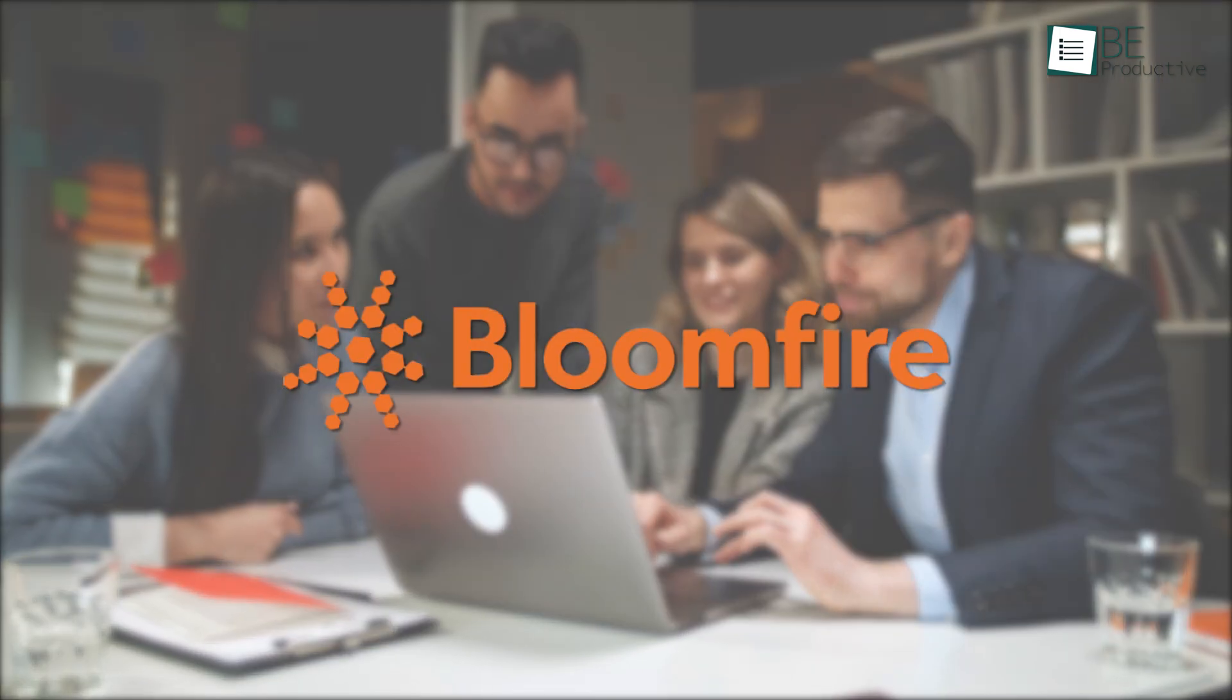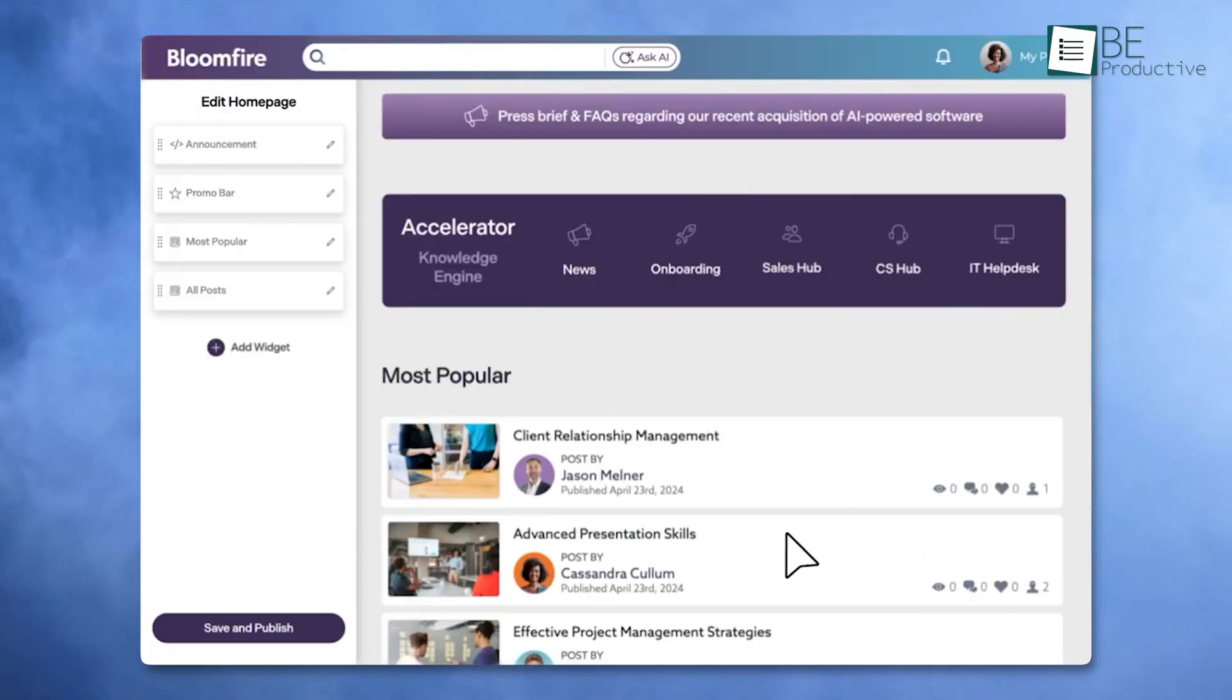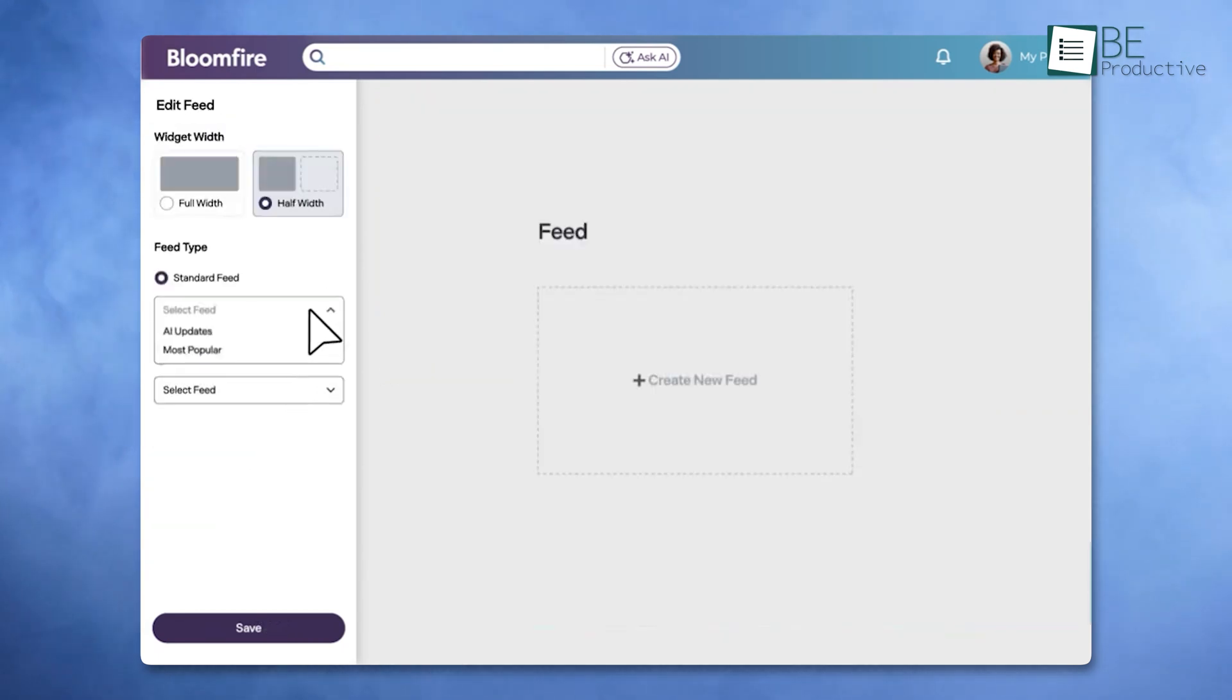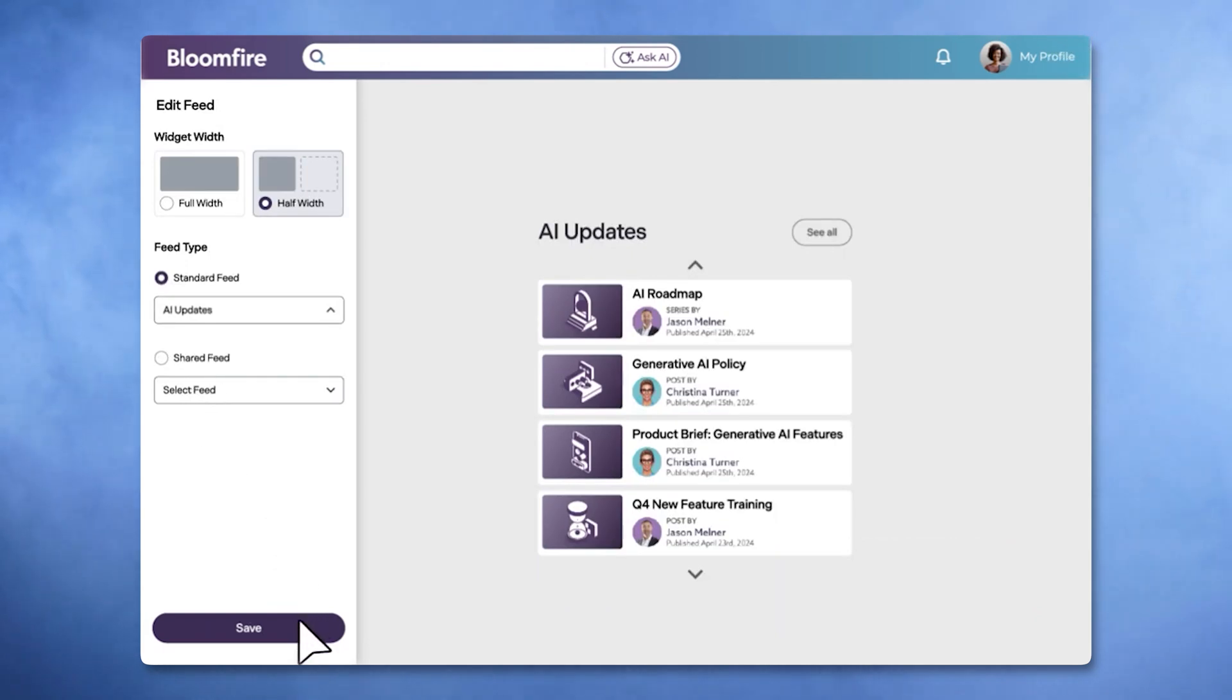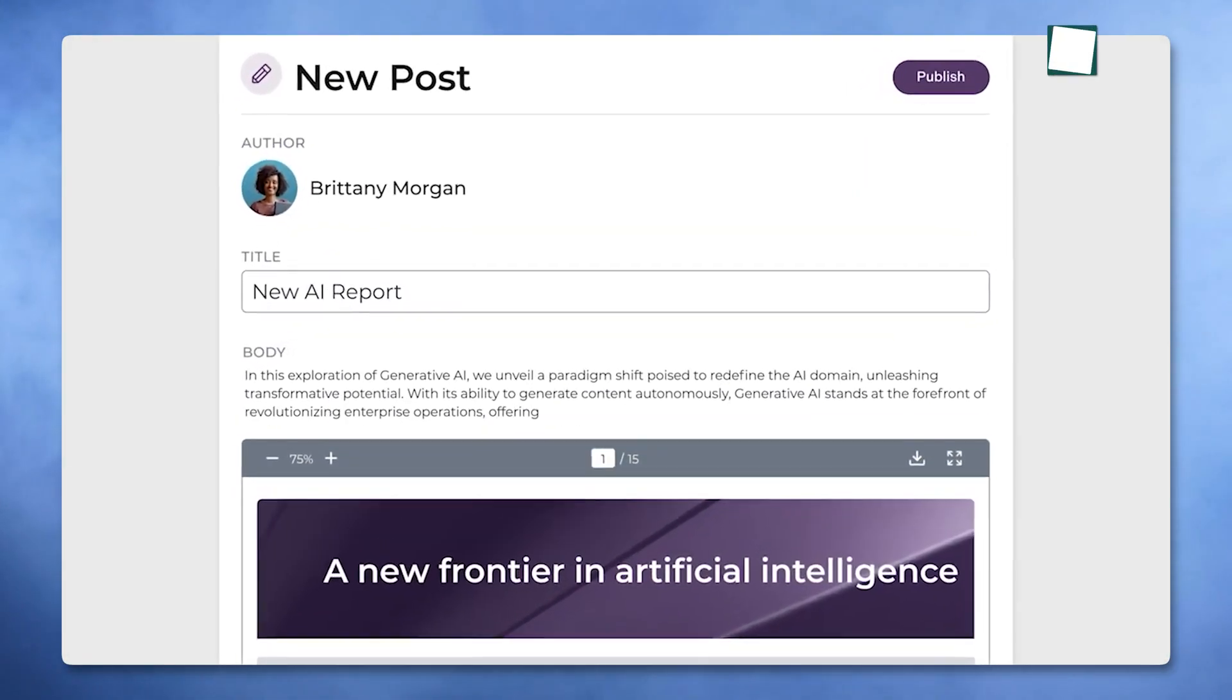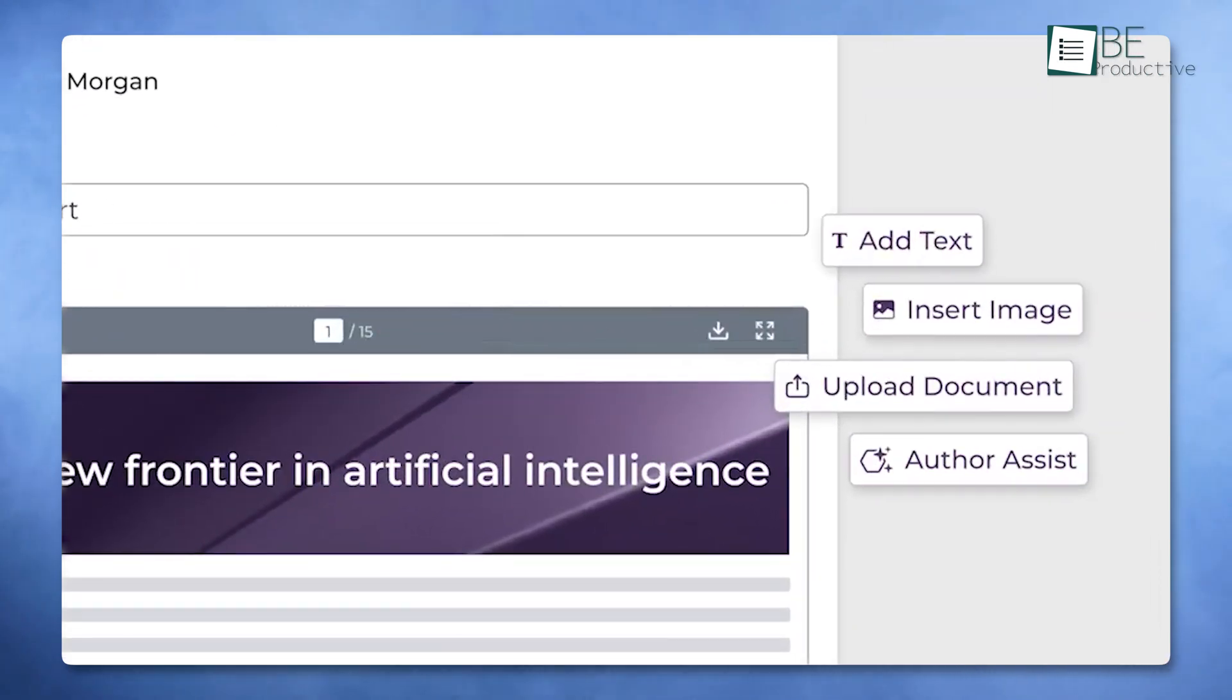If your team is constantly looking for a way to share and access company knowledge effortlessly, Bloomfire could be the answer. This platform is designed for teams that want to centralize their knowledge-sharing process, which offers features that make collaboration and information access more manageable.